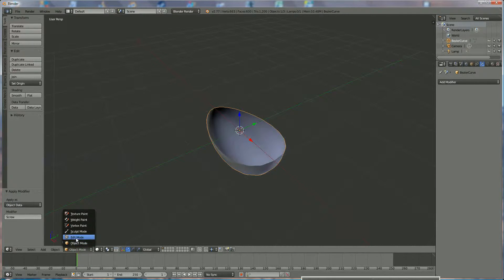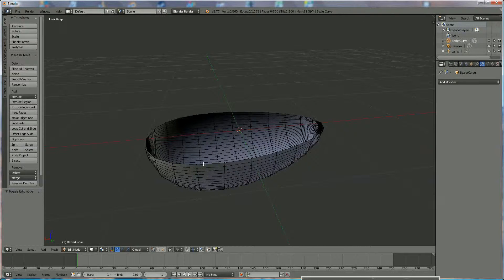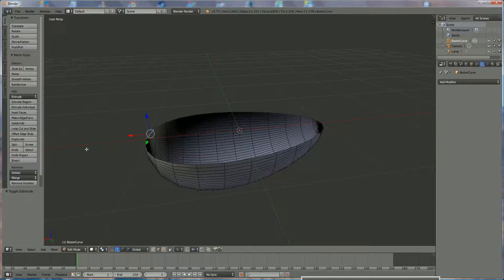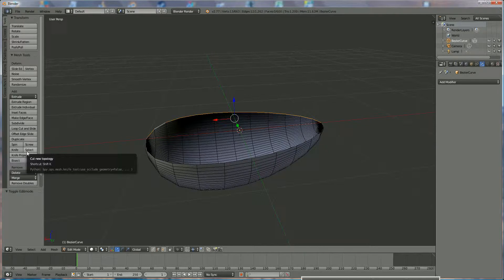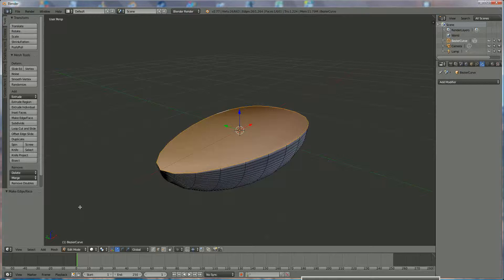If I go back to Edit Mode you can see that's half of an egg shape and I want it closed. To close it, use the edge selection tool, left-click on the edge selection, right-click on one edge, hold down Alt and click the one next to it. Hold down Alt and Shift and right-click on an edge to select everything, then press F to fill it.